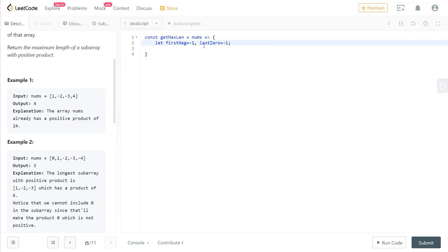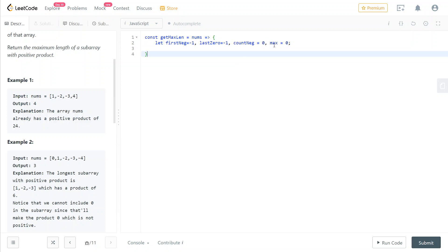Then we also need to keep track of the last zero index that we found. This is going to come into play later. You're going to see why this is needed. And we also need to keep track of the current amount of negative numbers that we found so far. And also just the, this is going to be the return variable, the maximum length.